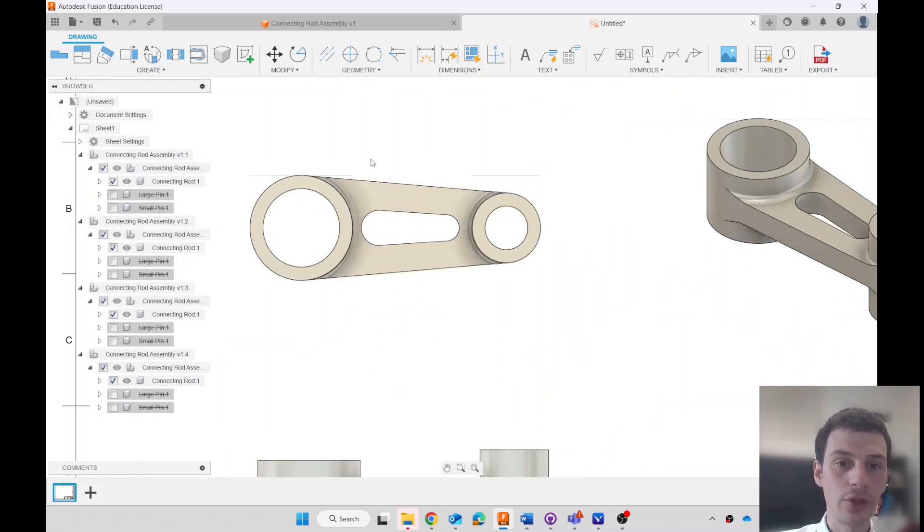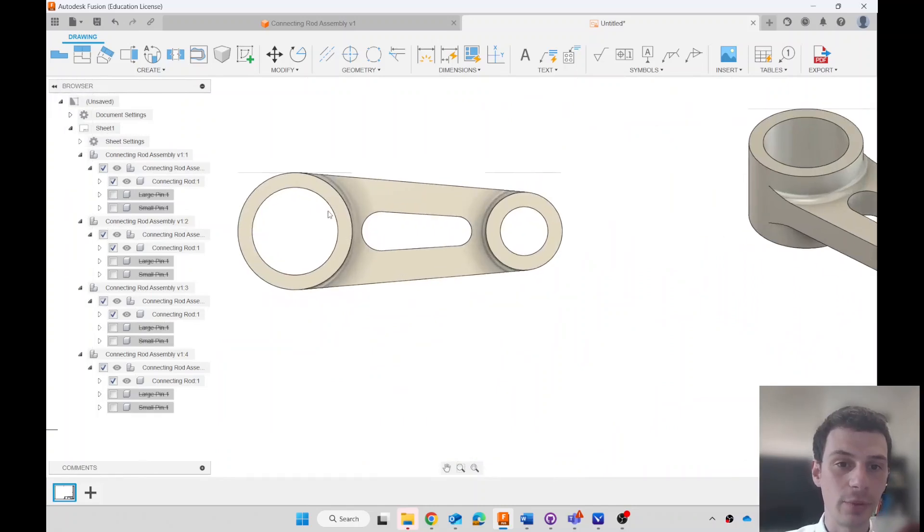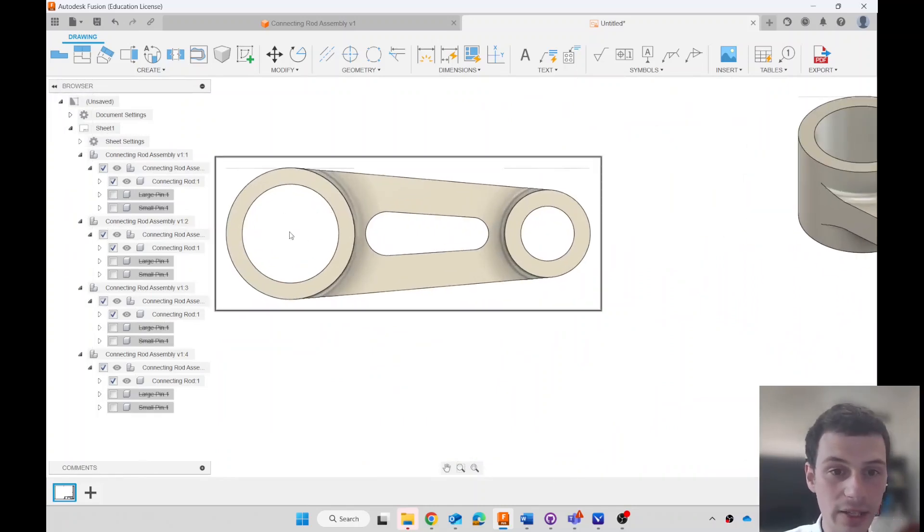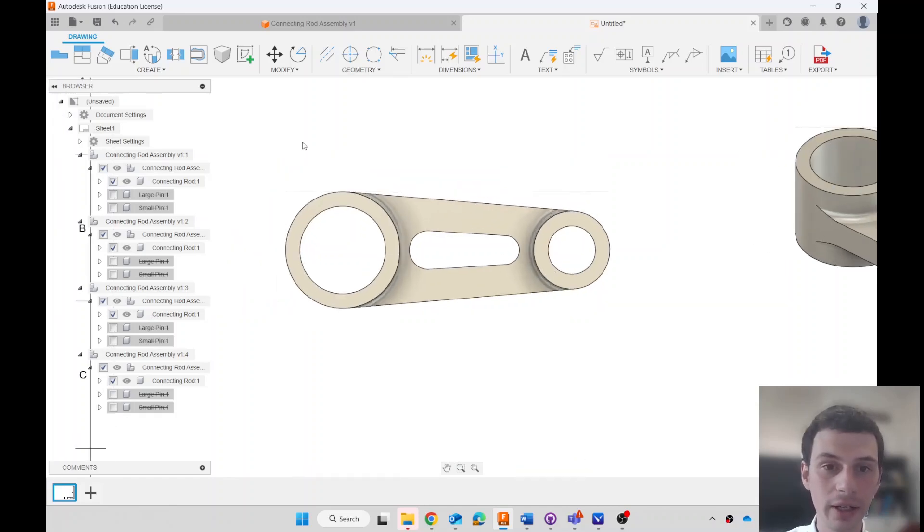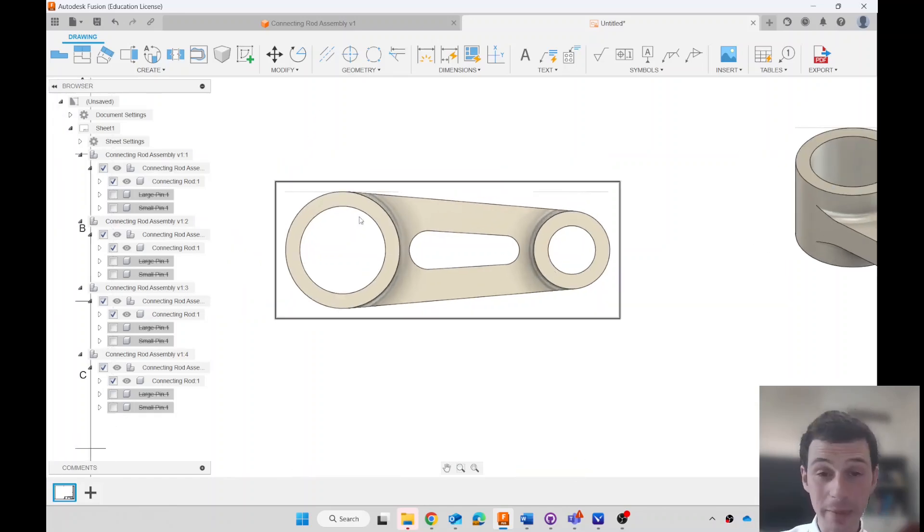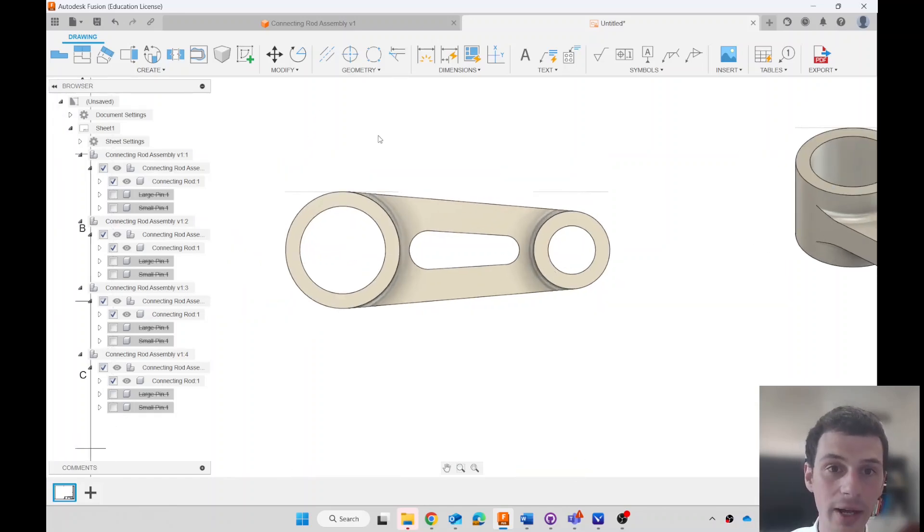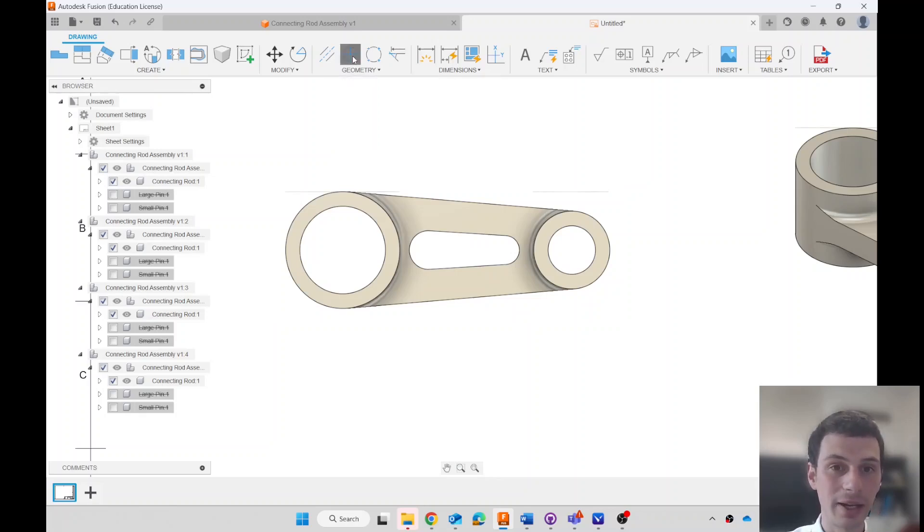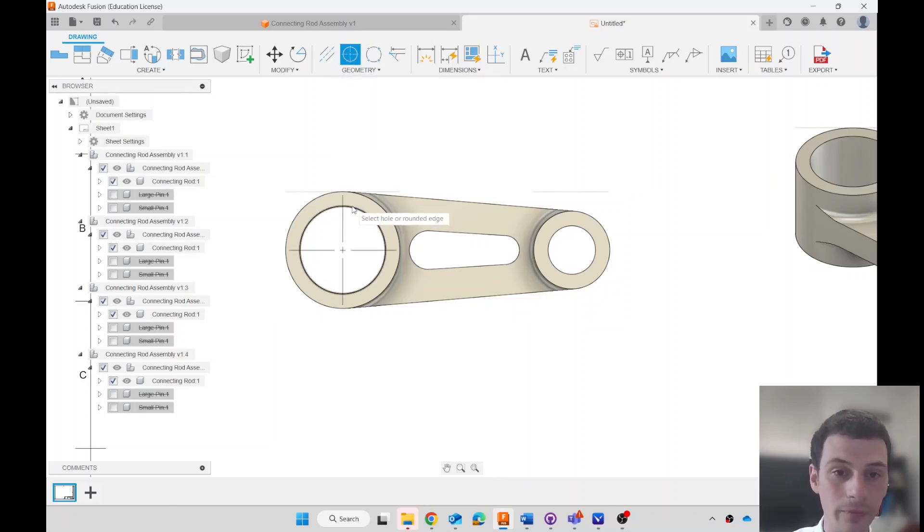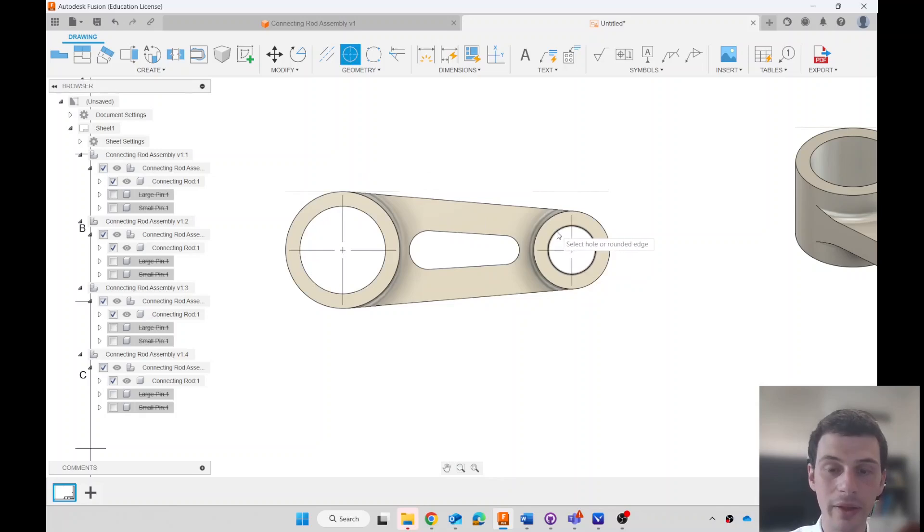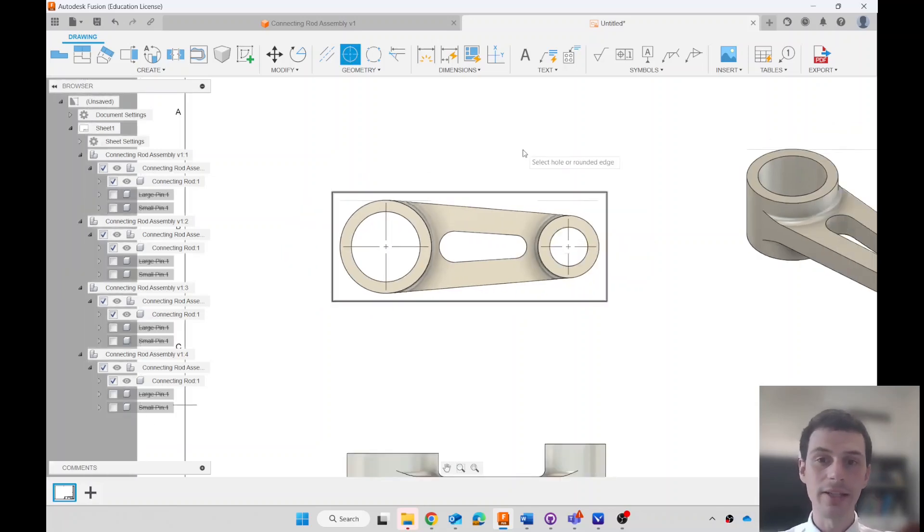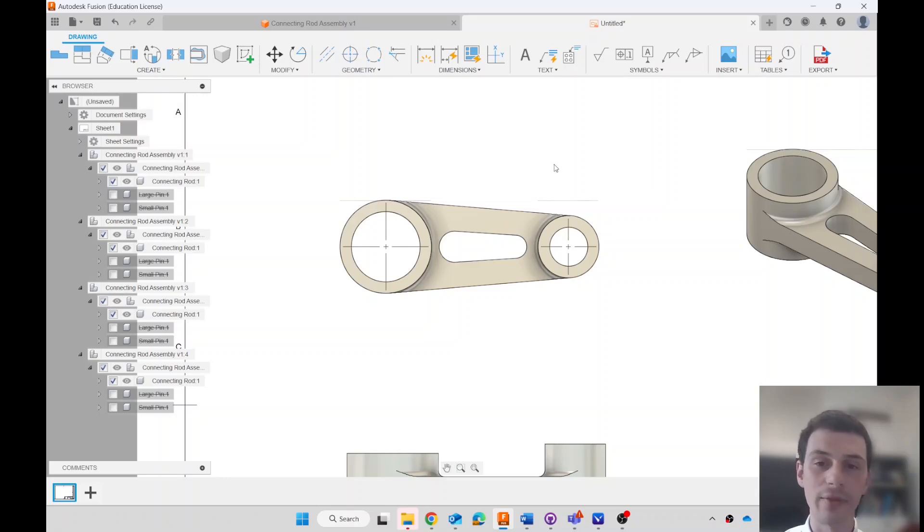Well, let's start with the top view, which is this one. I want to put a dimension between the center of this hole and the center of that one, so that whoever is making it knows how far apart these holes are. To do that, I can click on center mark and then click on the hole. Click on one there, click on one there. And now I can press enter to confirm or escape to get out of that tool. Escape will get me out of that tool.